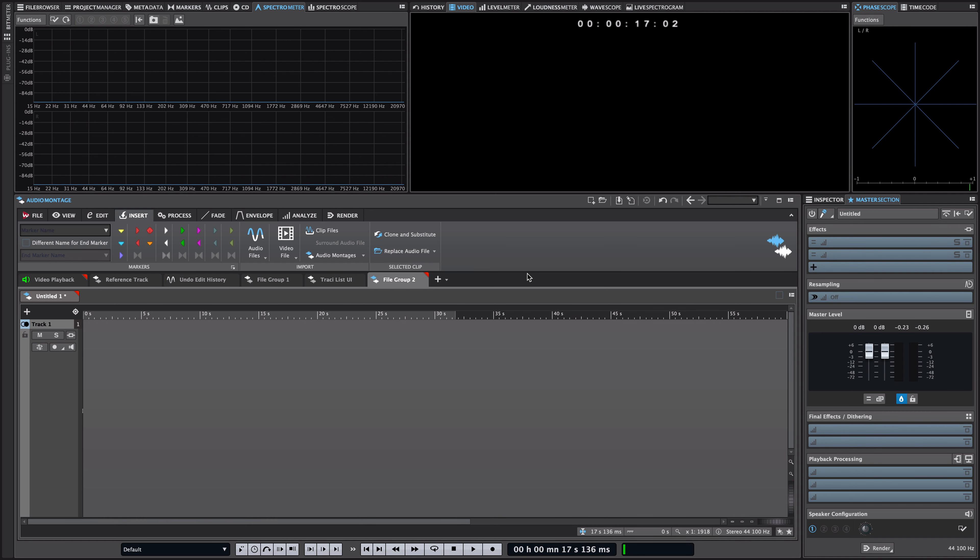Hello everyone! On this video I'm going to show you the brand new video playback support feature in Wavelab 10 that allows you to arrange, edit and process the audio of a video in the audio montage.